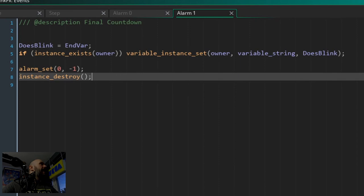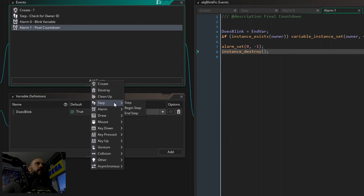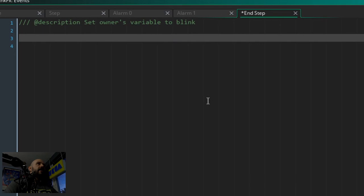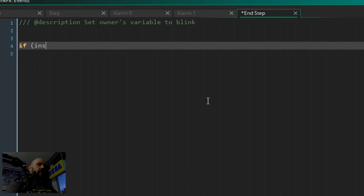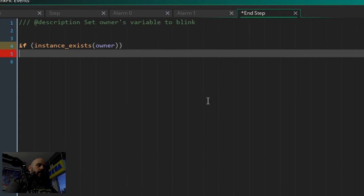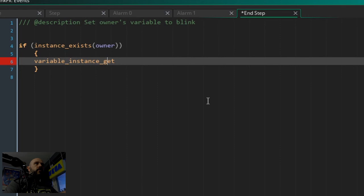And we are almost done, because what follows now is the end step event. And this is basically what we do every step - we check and set the owner's variable to whatever the blinking value is at that point. So basically it's just the same as we did in the last alarm. We again check for the instance, for the owner, and variable_instance_set with owner, variable_string, does_blink. Boom. And that's basically it.